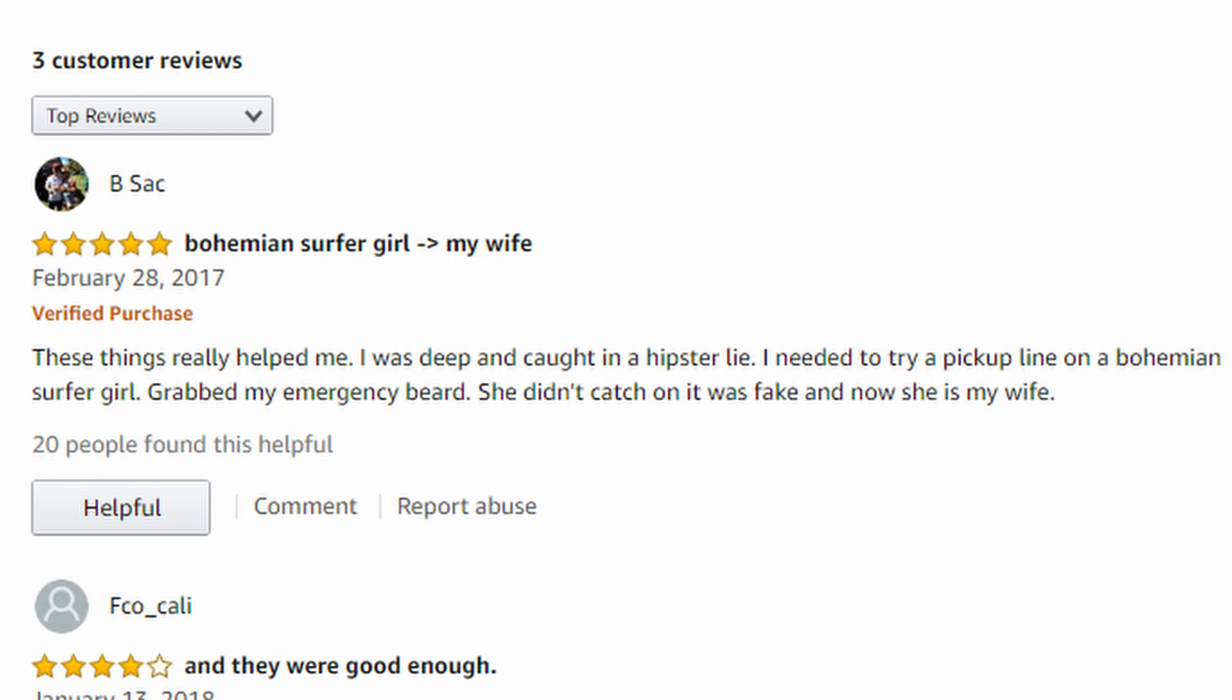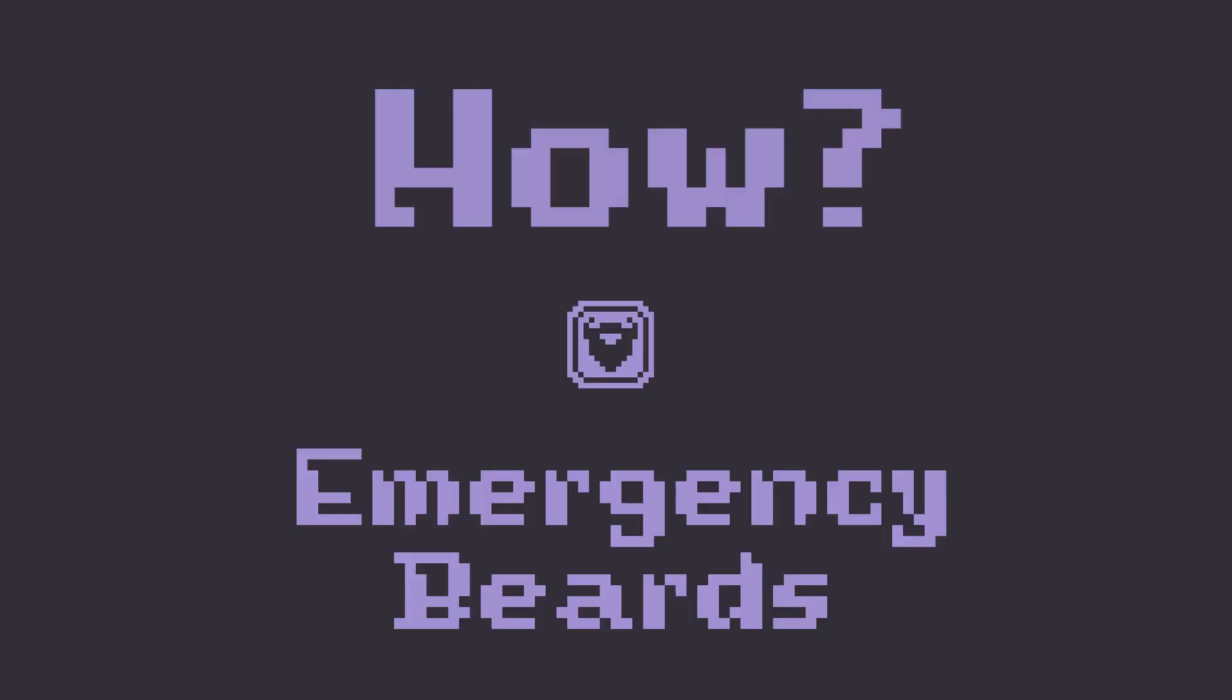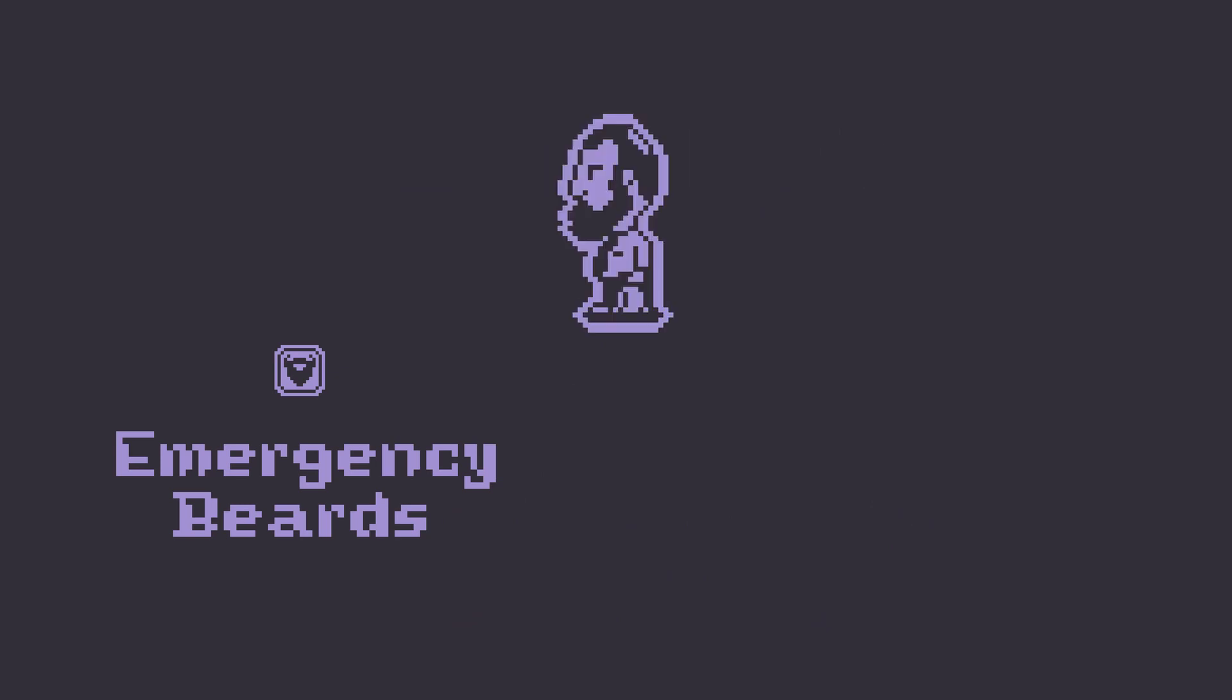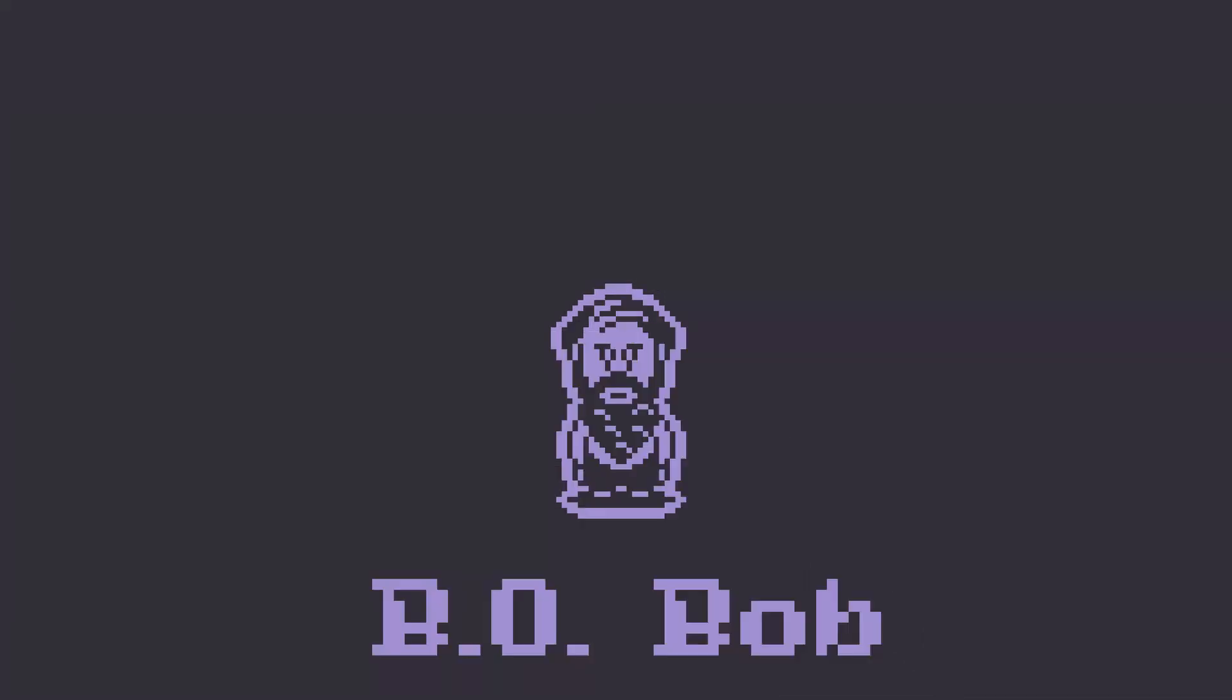So now I have the fun problem-solving challenge of how do I get these fake beards into the game? What would they do? Especially with the fact that Dave already has a beard. And here is where B.O. Bob comes into the picture. But who is B.O. Bob and where does he come from?